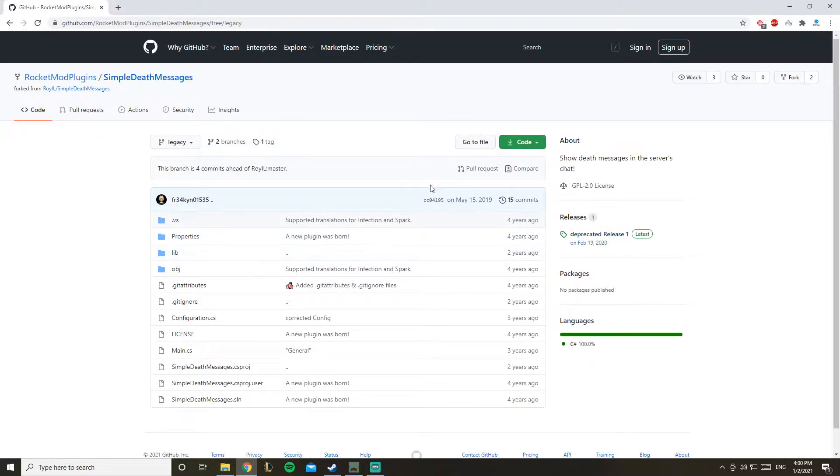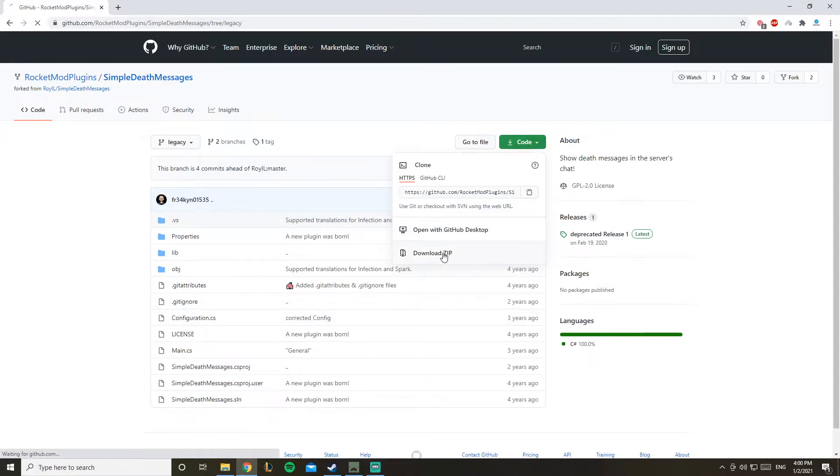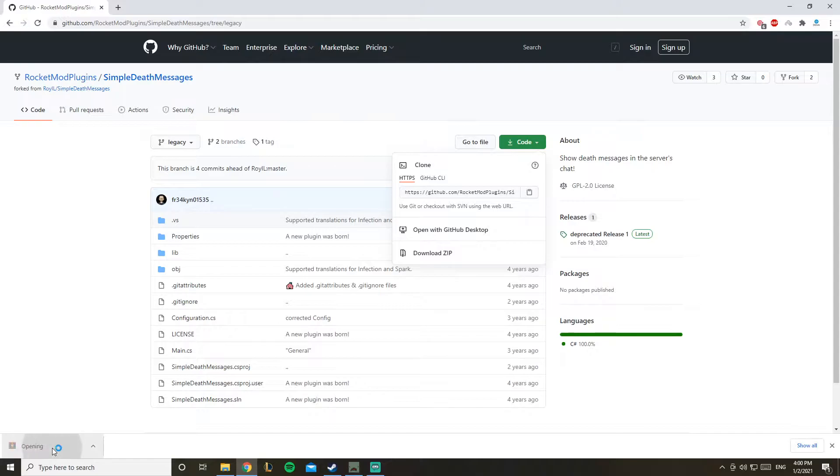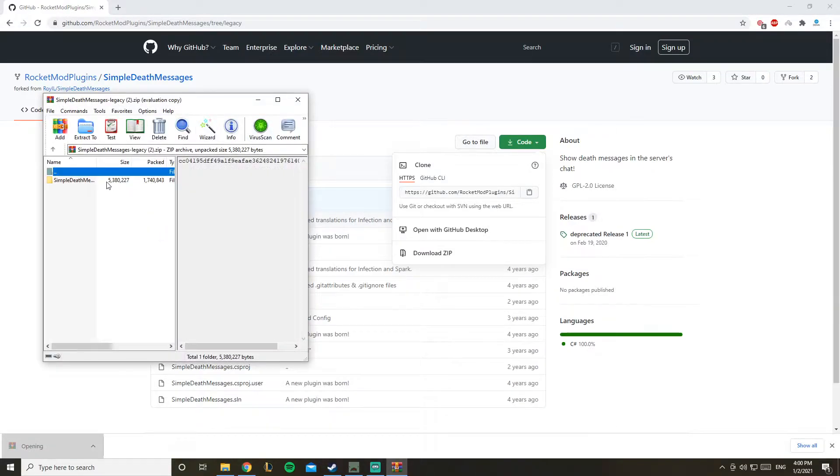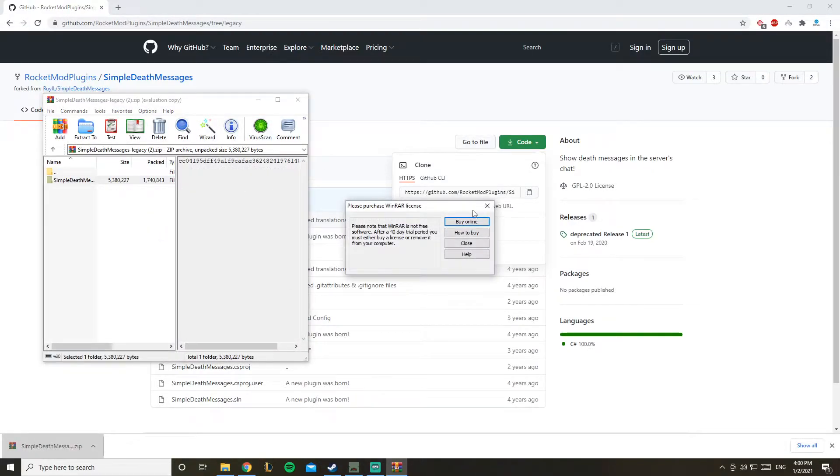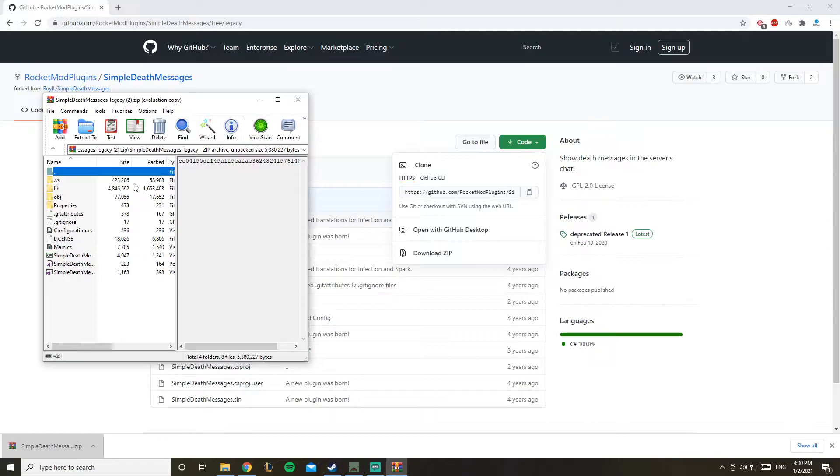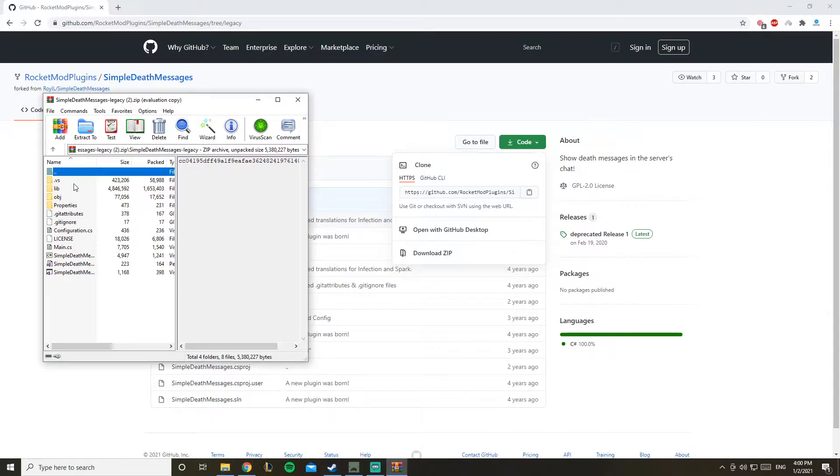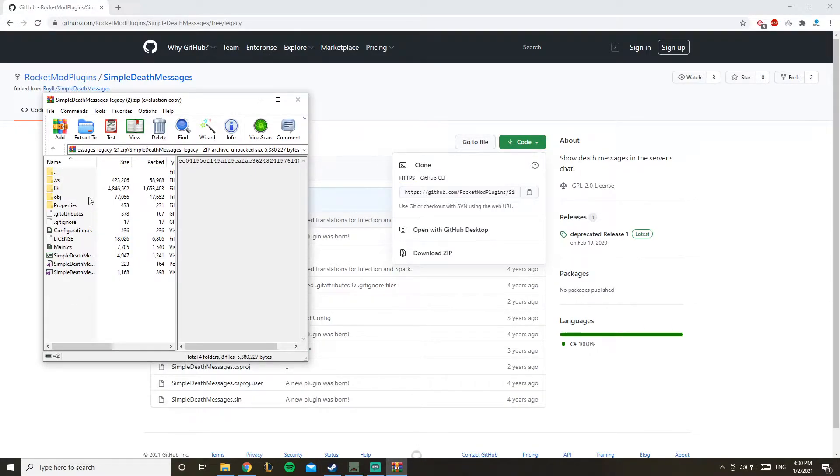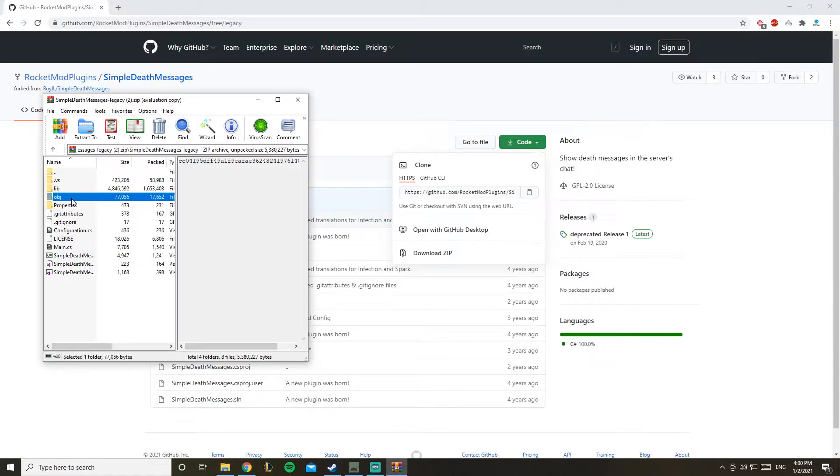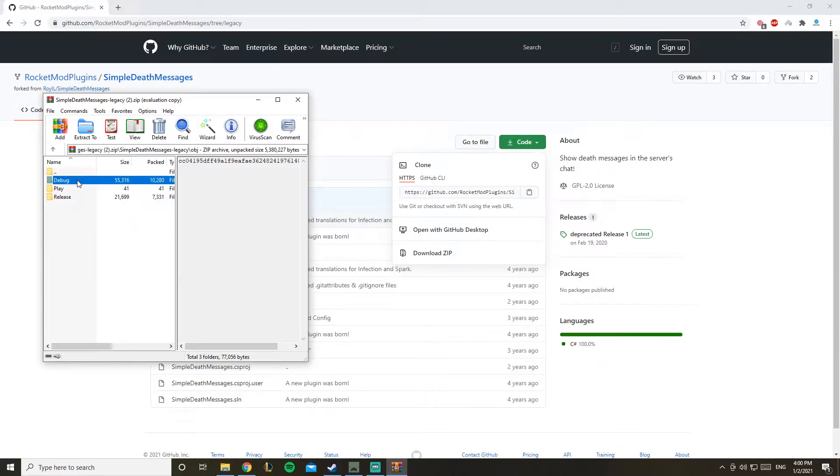So you download the zip file, open it, and then you'll open the file. You have all of these files - you could compile it, but he already gave it to you. You just go to this folder obj and debug.